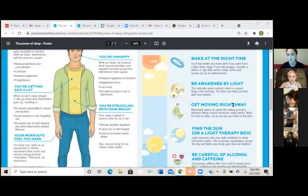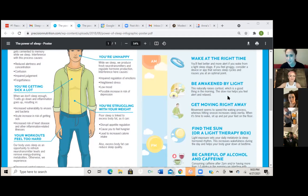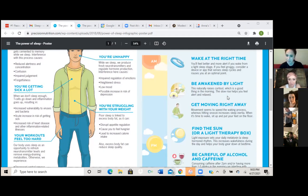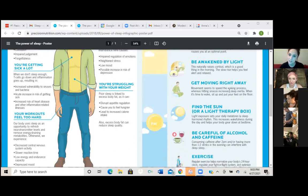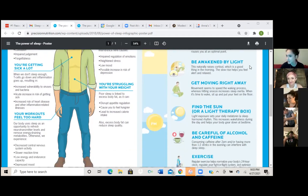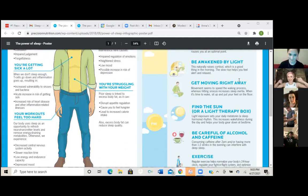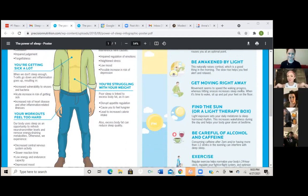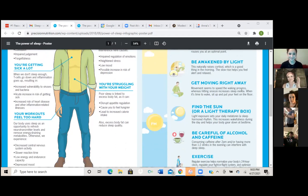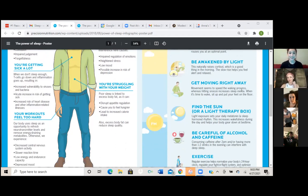Okay, next one is be awakened by light. This naturally raises cortisol, which is a good thing in the morning. The slow rise helps you feel alert and relaxed. That one's a little iffy because if we get up before the sun or something we can do about that, but there's an alarm clock for that. They actually make alarm clocks that mimic sunrise and they gradually get brighter. So I know my sister uses one of those. That's amazing.